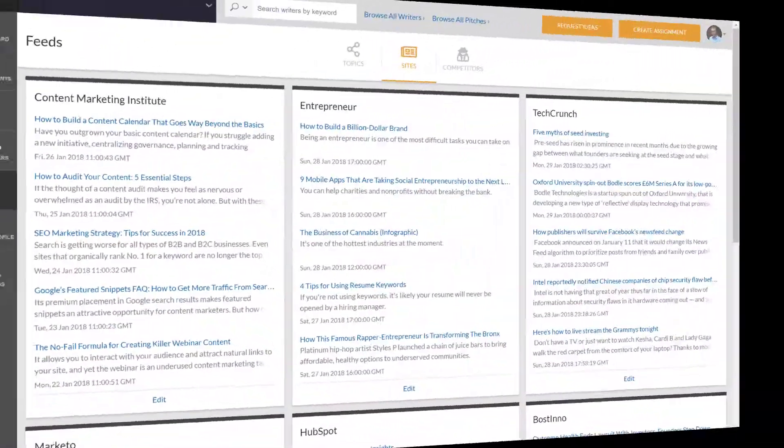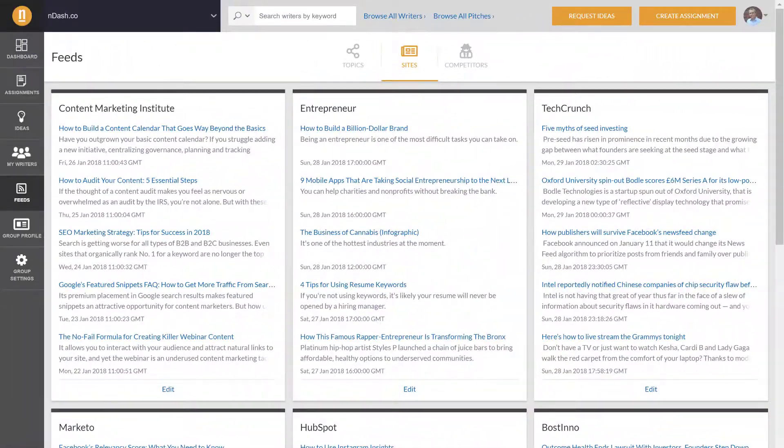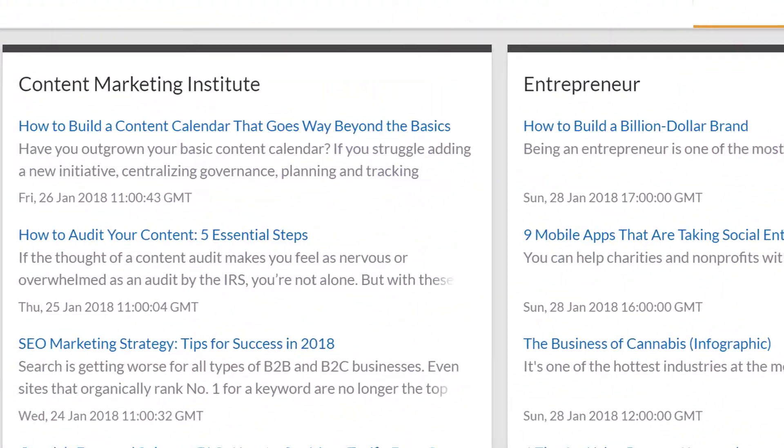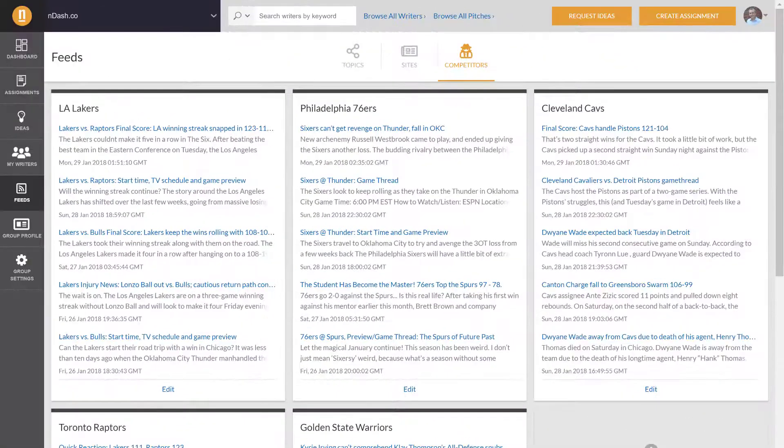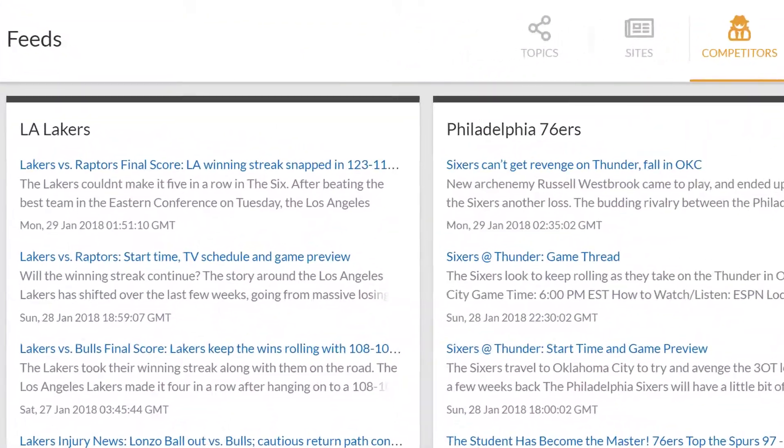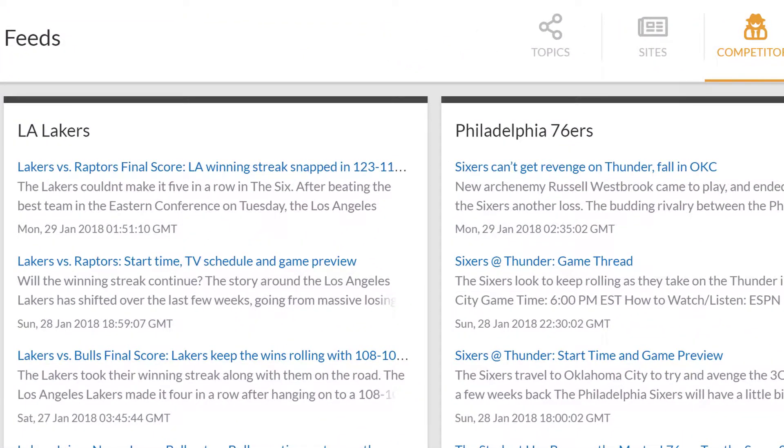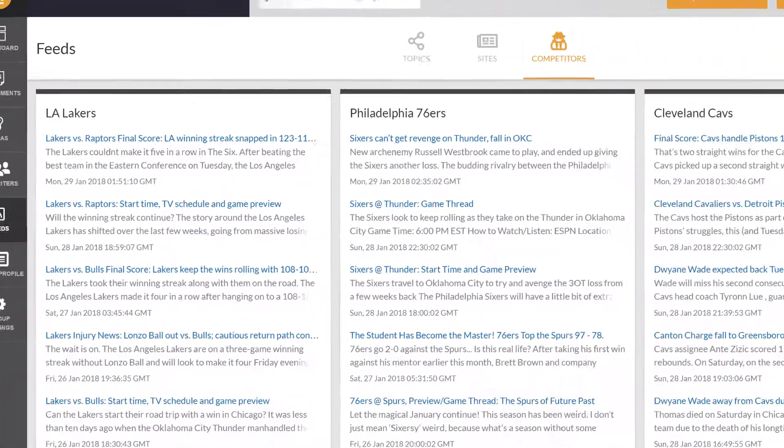Next up is sites, where you can set an RSS feed for any site or publication you visit often. And finally, there's competitors, which lets you keep a close eye on what your rivals are publishing.